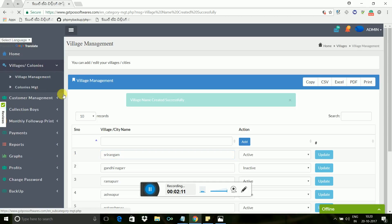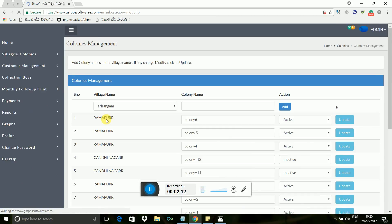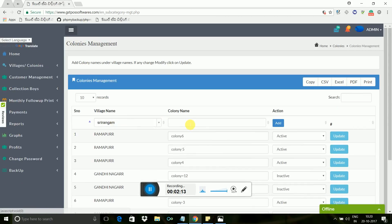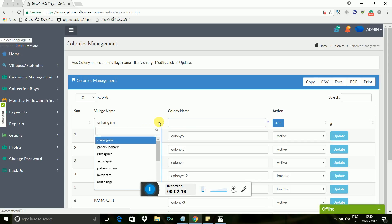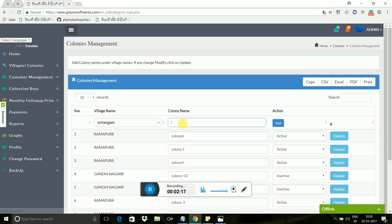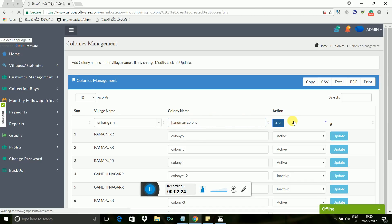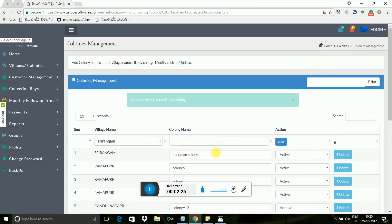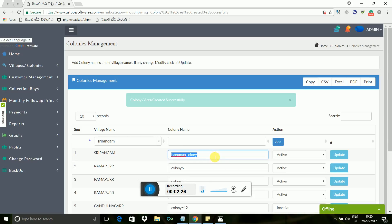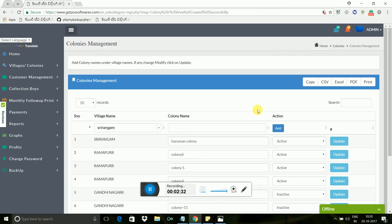Now I will show you how to add colonies under villages. Click on villages colonies menu, it opens and shows you colonies management. In this text box, let me enter one colony name under selected village name, example Hanuman colony. If you mistaken while adding colony name, just correct it, then click on update button so that you can edit colony names.